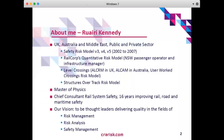Down in Australia I was custodian and guiding mind behind Railcorp's quantitative risk model. For those who don't know, Railcorp was the passenger operator and infrastructure manager within a two-hour radius of Sydney. I was also involved in the level crossings risk models, both in the UK and Australia.